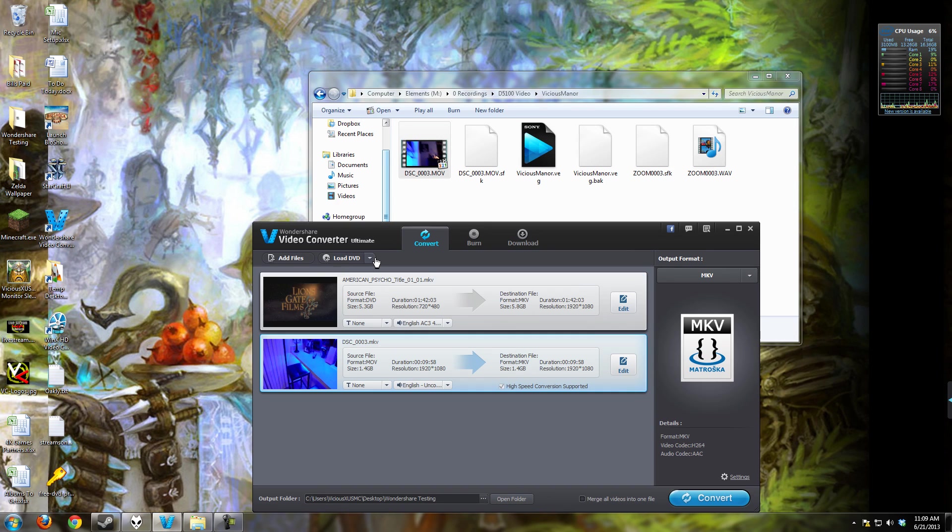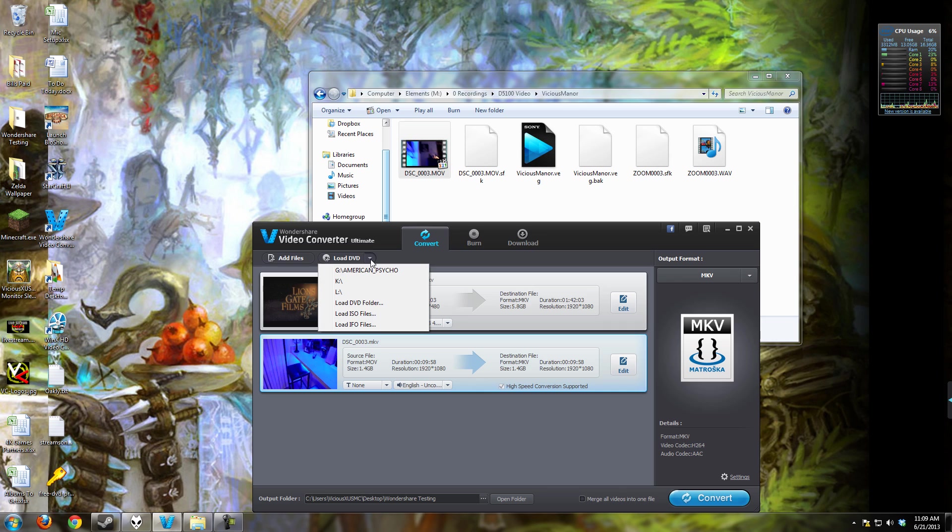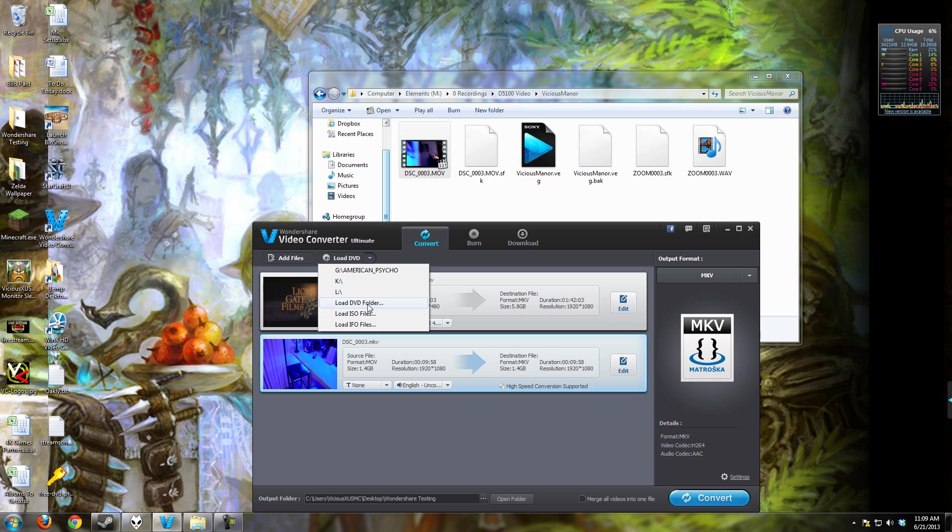This first file is actually a DVD that I have sitting in my computer right now. You see there's a load DVD feature. You can load from one of your drives on your computer or even more amazing, I was really surprised to see that it has the ability to load a DVD folder, an ISO or an IFO file. So if you have something already ripped on your computer, you can convert it using this software, which is something I didn't expect at all.